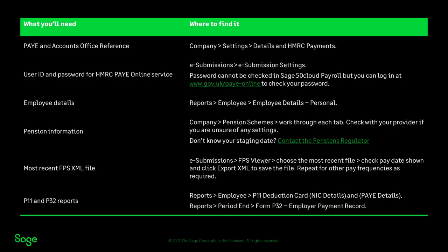You now have everything that you need to switch from Sage 50 Cloud Payroll to Sage Business Cloud Payroll. Thanks for watching.